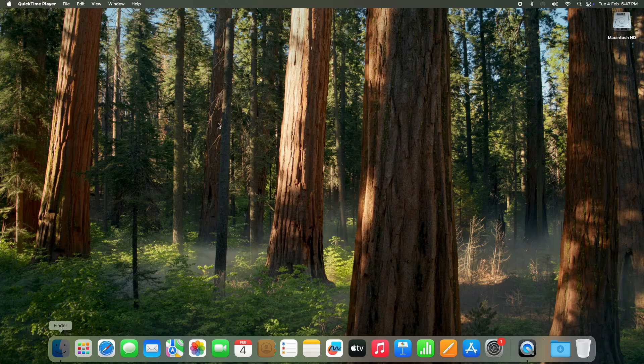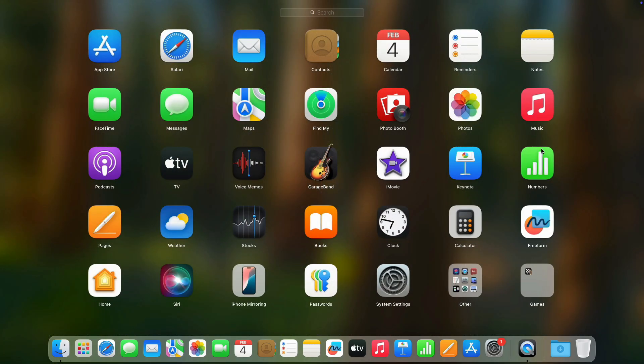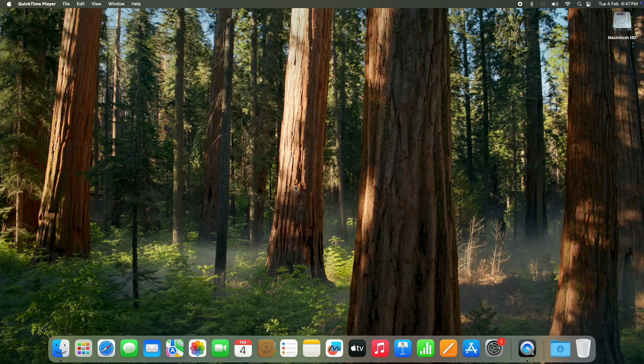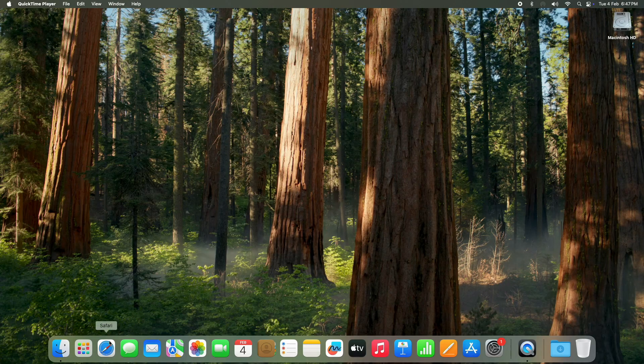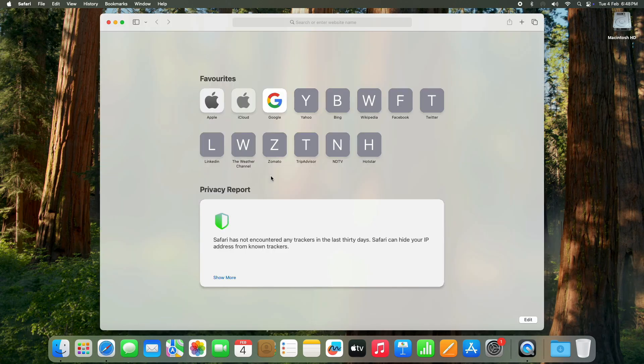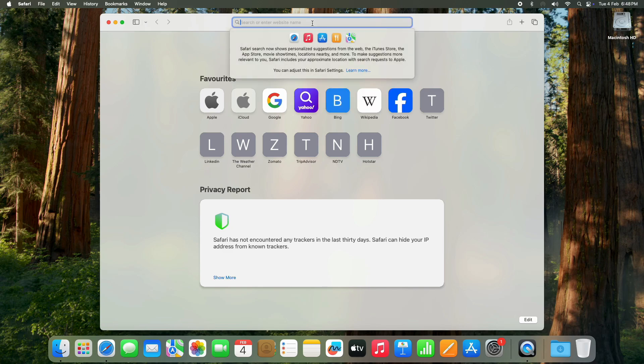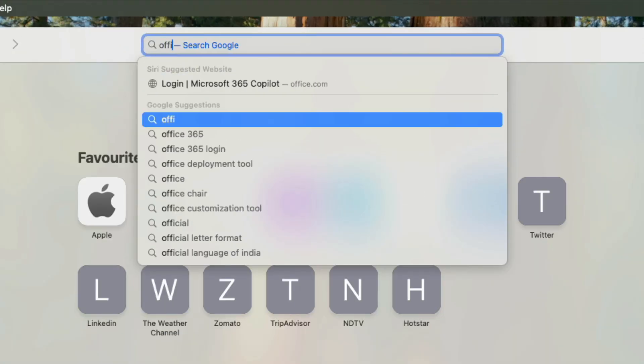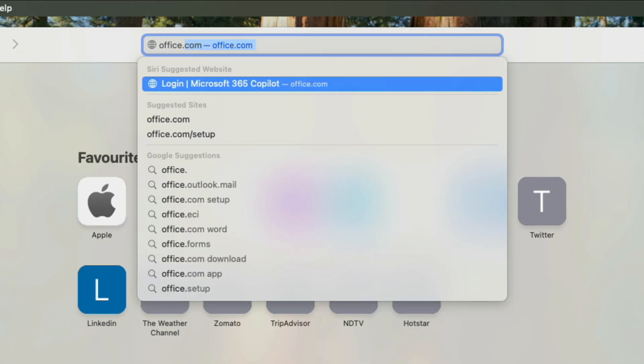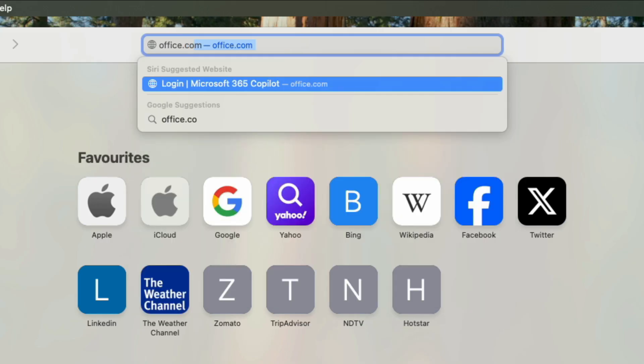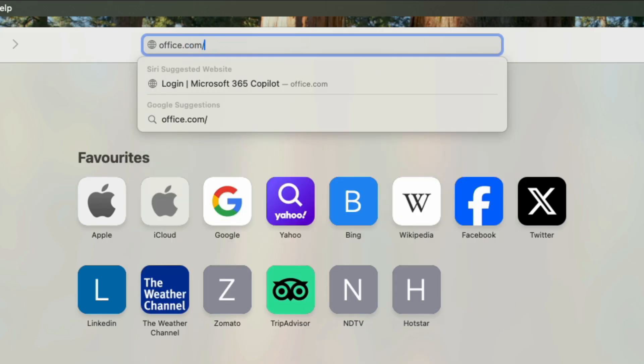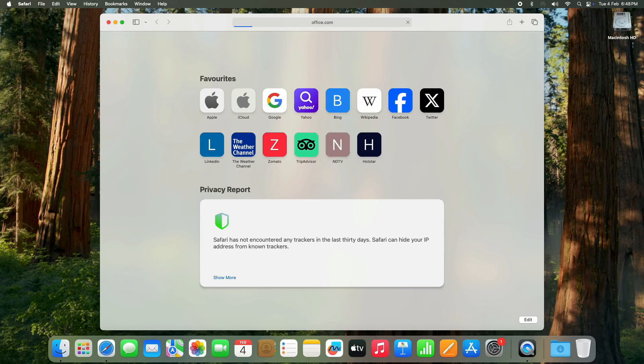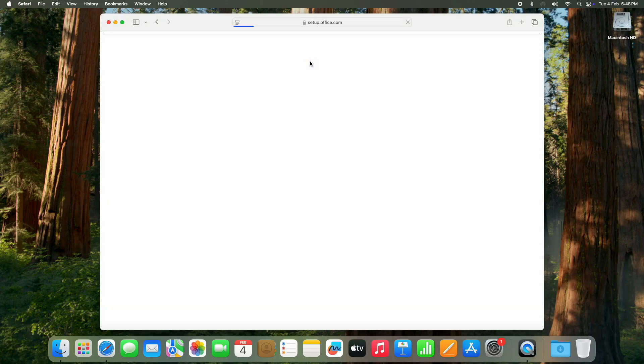First, you need to go to the Microsoft official website to get the official Microsoft Office installer. So you need to open Safari or any web browser on your Mac, and here you need to type office.com/setup. I will also put the link in the description. This is where we will enter the product key and download Office.